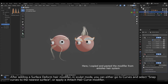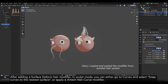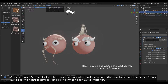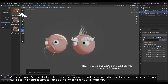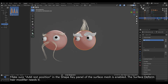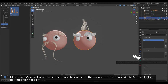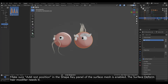After adding a Surface to Form Hair modifier, in Sculpt Mode you can either go to Curves and select Snap Curves to the nearest surface, or apply an Attach Hair Curve modifier. Make sure Add Rest Position in the Shape Key panel of the surface mesh is enabled, as the Surface Deform Hair modifier needs it.